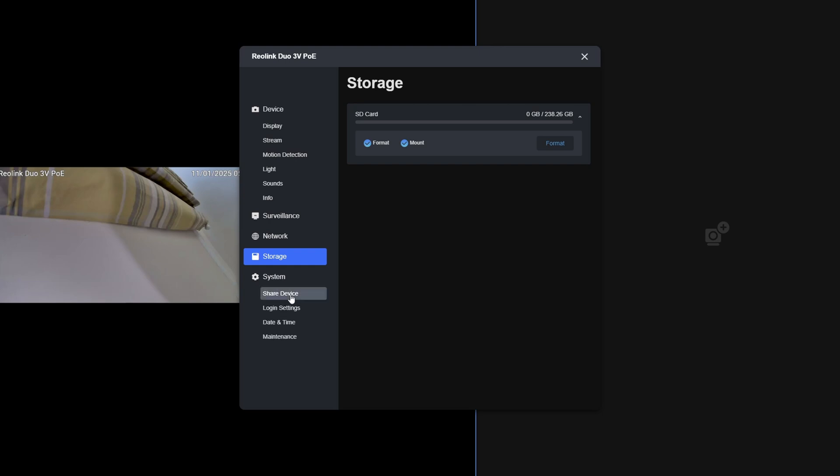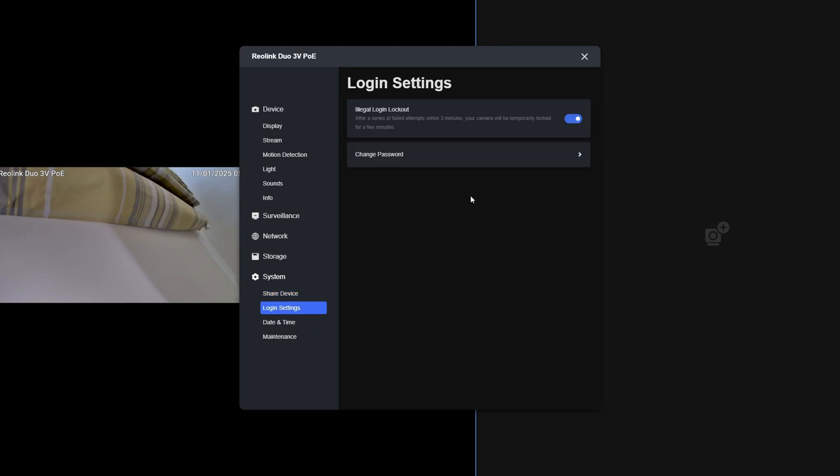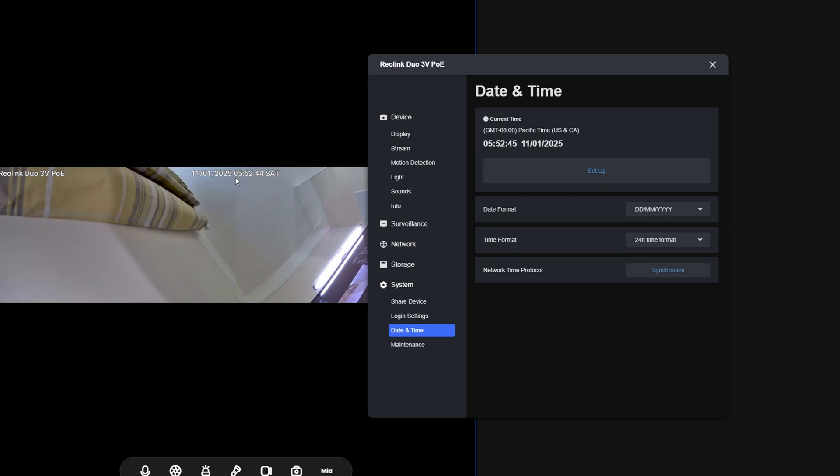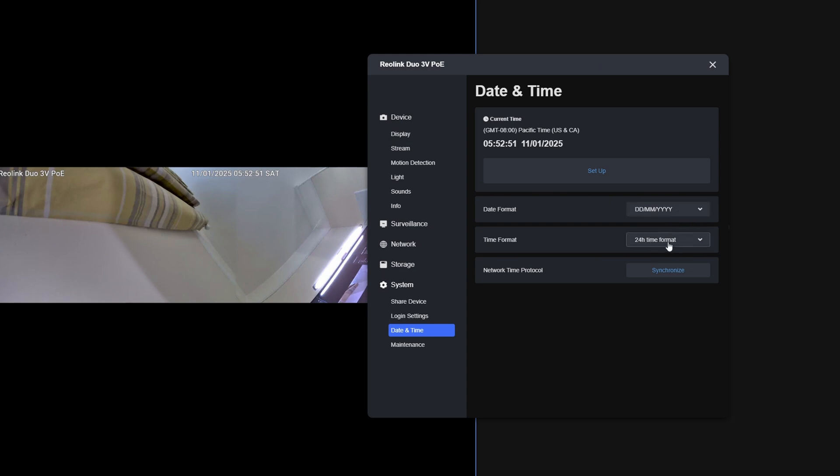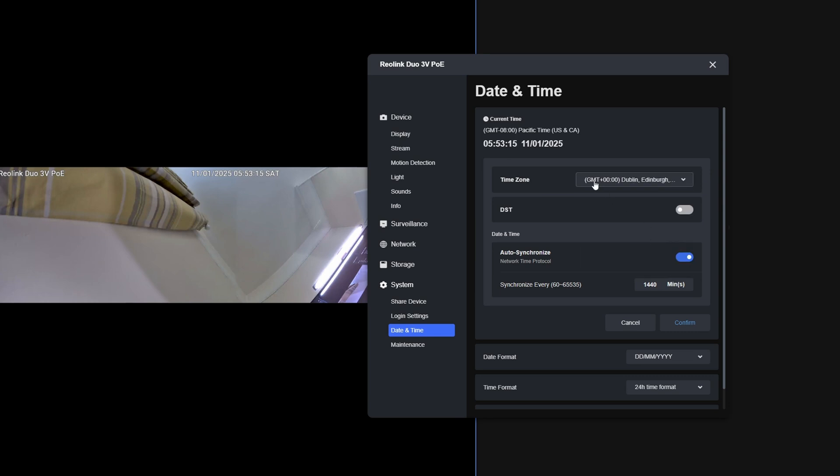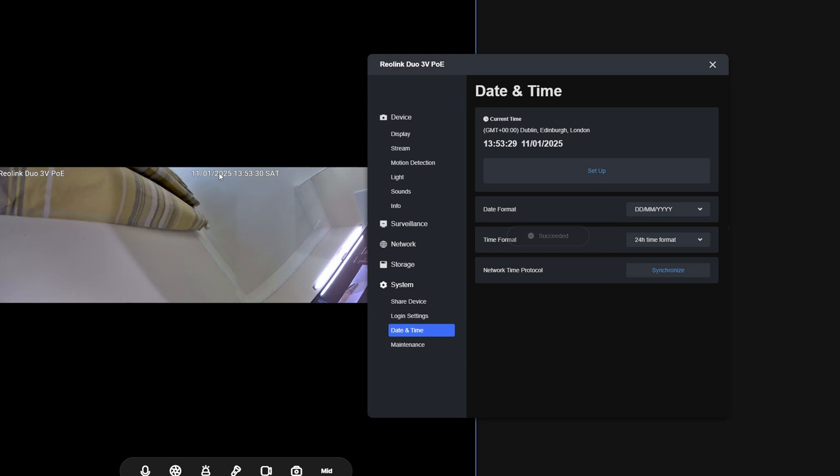We can also click System. Share Device—you can share this device with other users. Login Settings—you'll see we've got illegal login lockout and change password. We've already set up a password when we first connected the camera. We can select Date and Time. Here we can actually change the date. The date format is day-day, month-month, and year, 24-hour time. For the Network Time Protocol, we can just click Synchronize. For the date and time, you have to set your region as well. To do this, click Setup, change the time zone. For example, I'll select GMT plus zero, Auto Synchronize, and click Confirm. Then click Confirm again. You'll now see that the time has been updated to the correct time of 13:53.